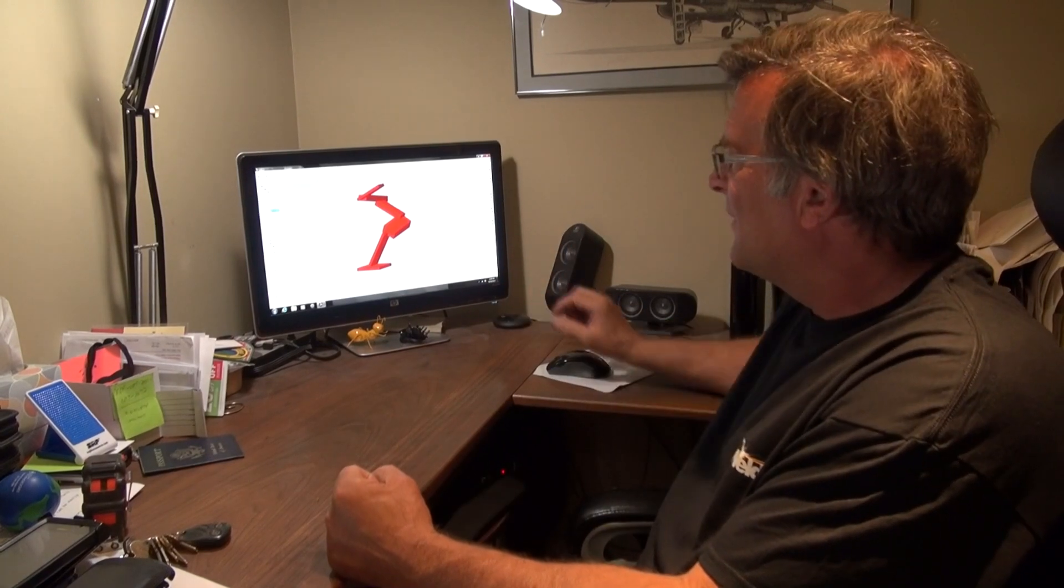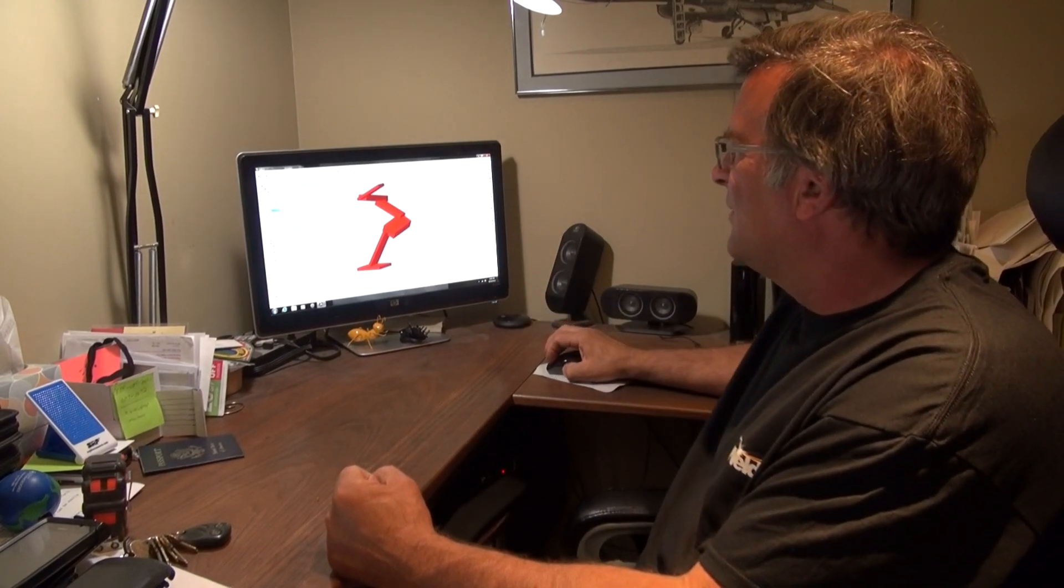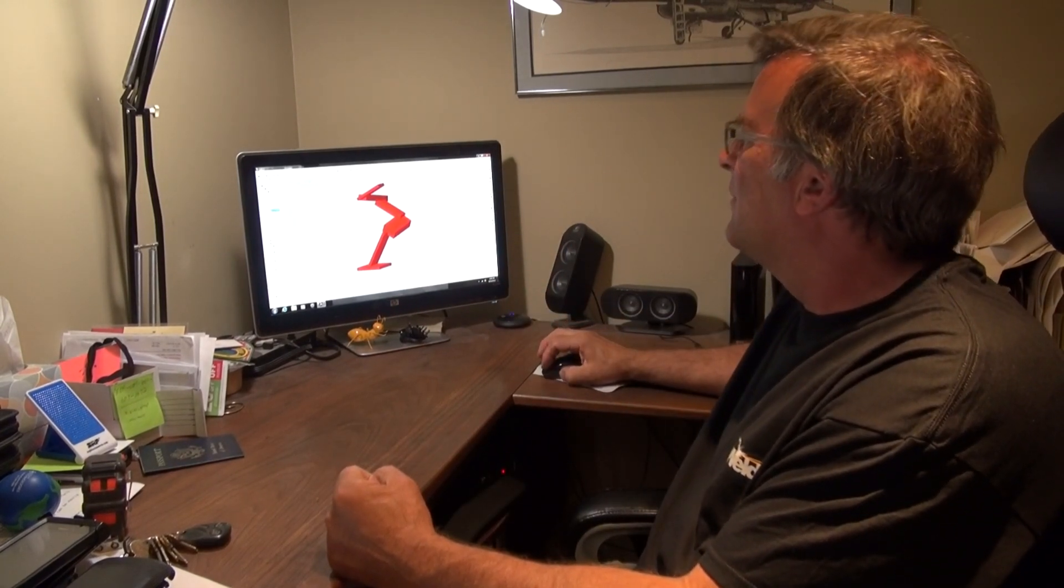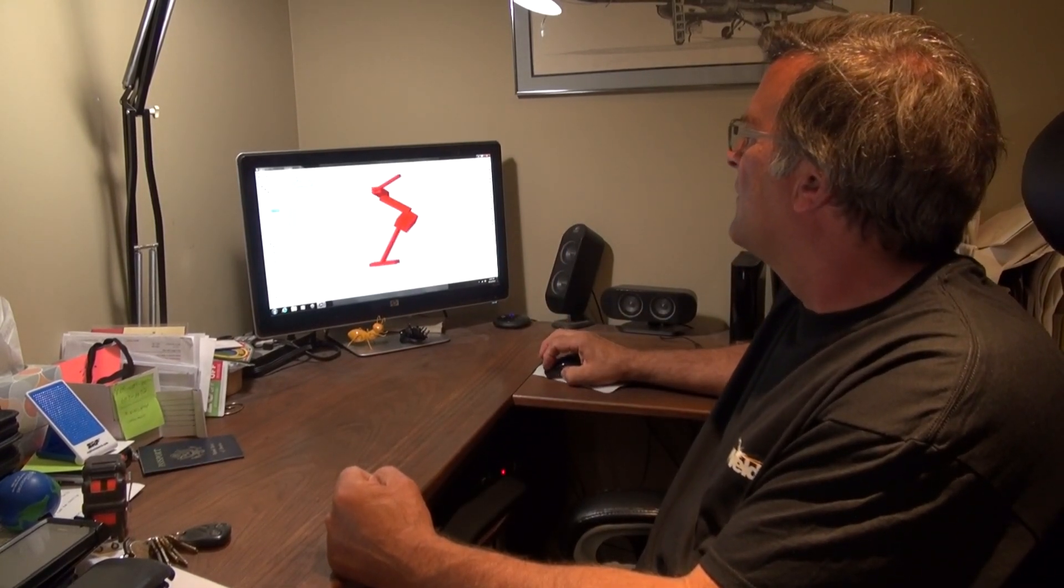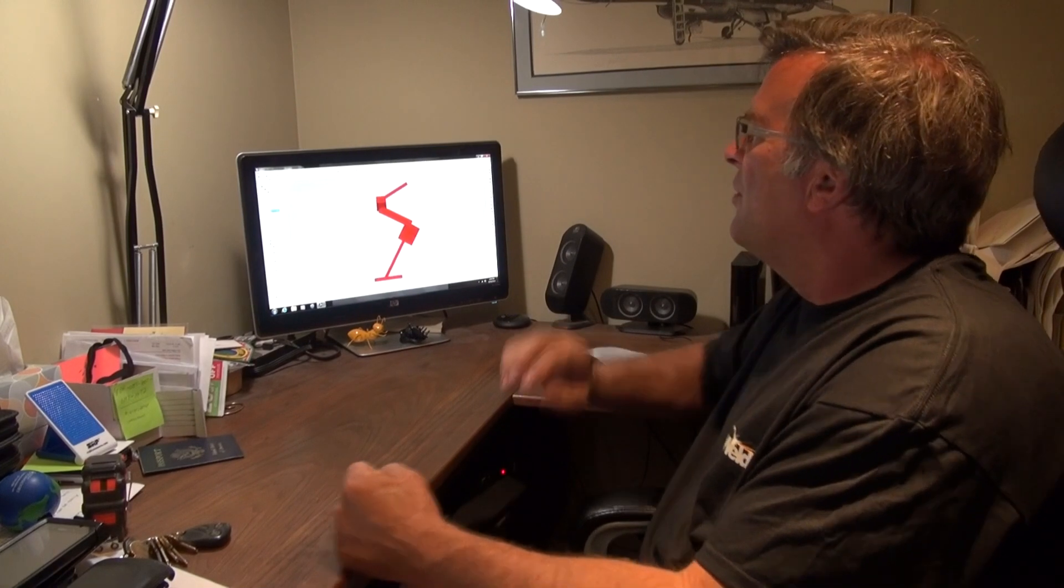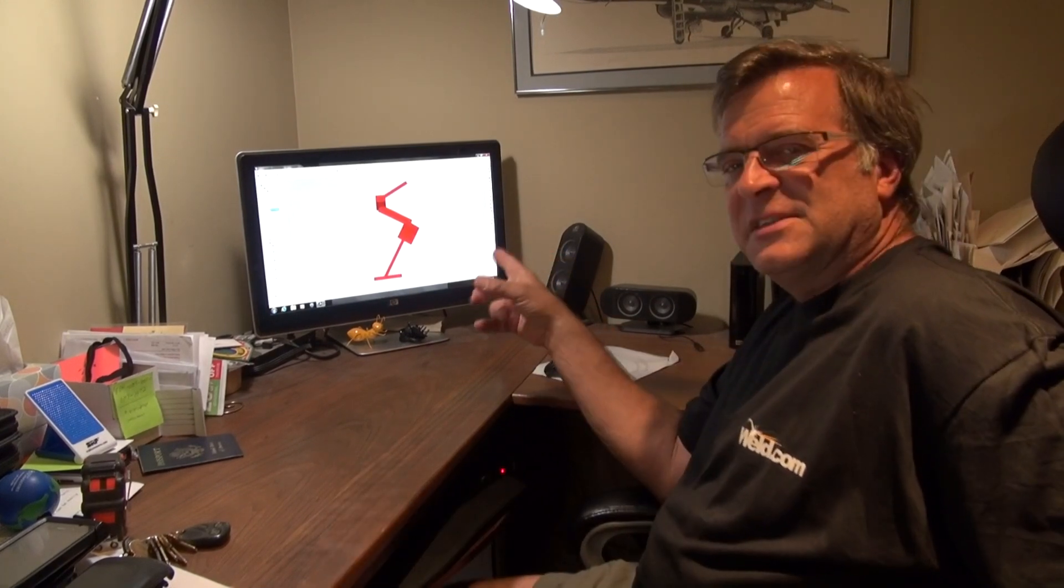So you mean this is the original program that you create an image in to print it out in 3D? Right. This is the CAD program that I use. The printer also comes with its own CAD program, slightly different version by a different manufacturer. It doesn't have quite all the bells and whistles that this one does, but I'm just more familiar with this, so I enjoy using this program more.